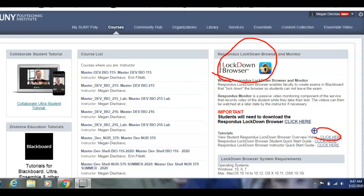You'll see there's a student tutorial. Click on that, download the app to your computer, and then I have a practice quiz in the course so you can practice taking it. It's the only quiz you'll take with this Lockdown Browser — it's so you can get used to using it and make sure you're using it appropriately.